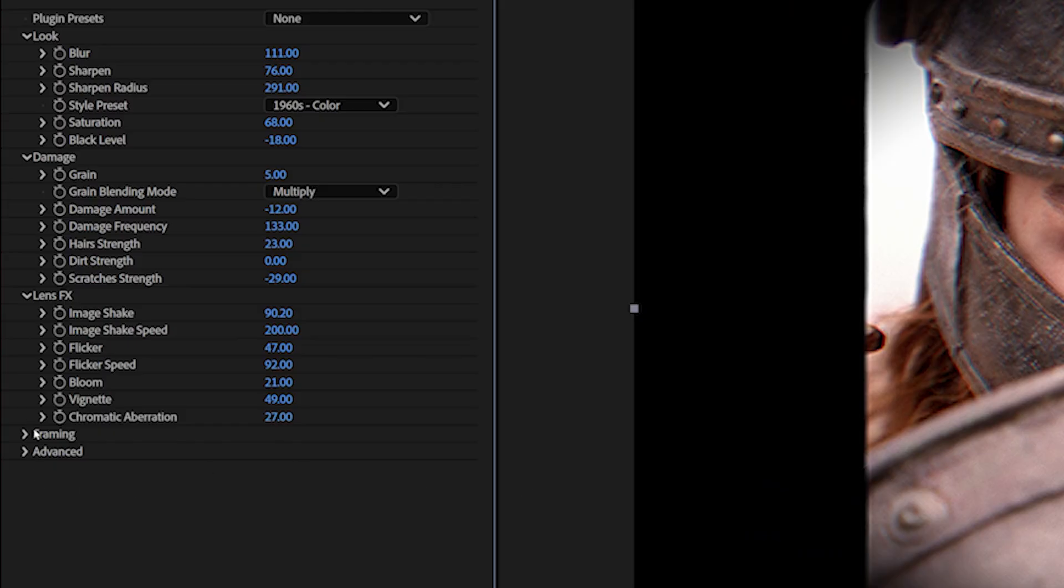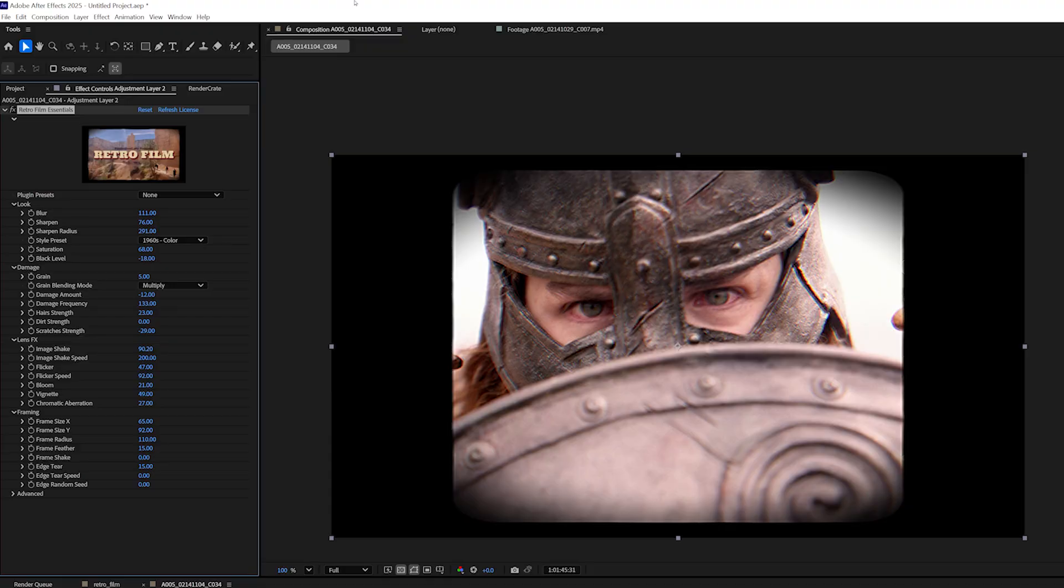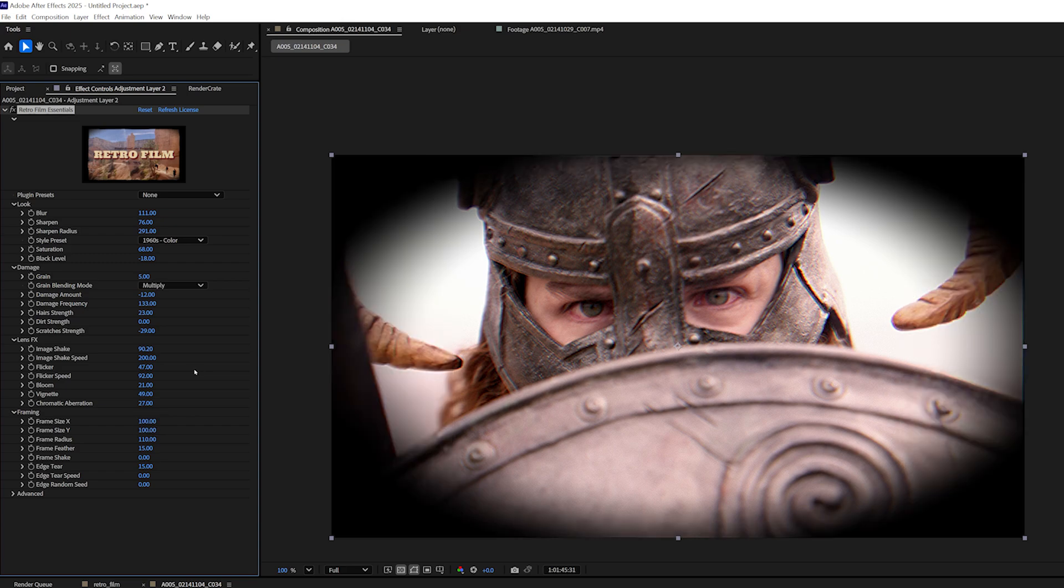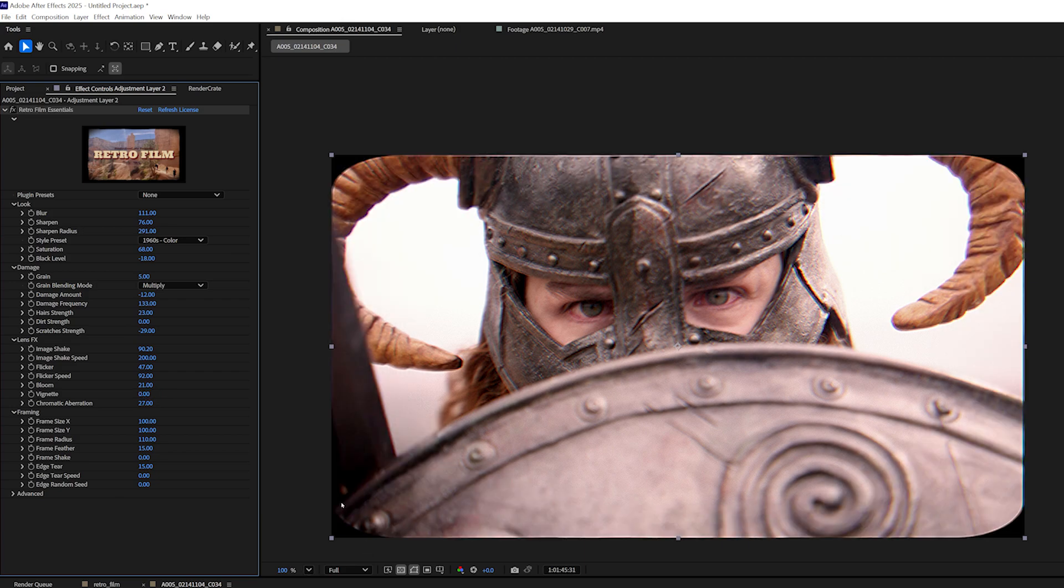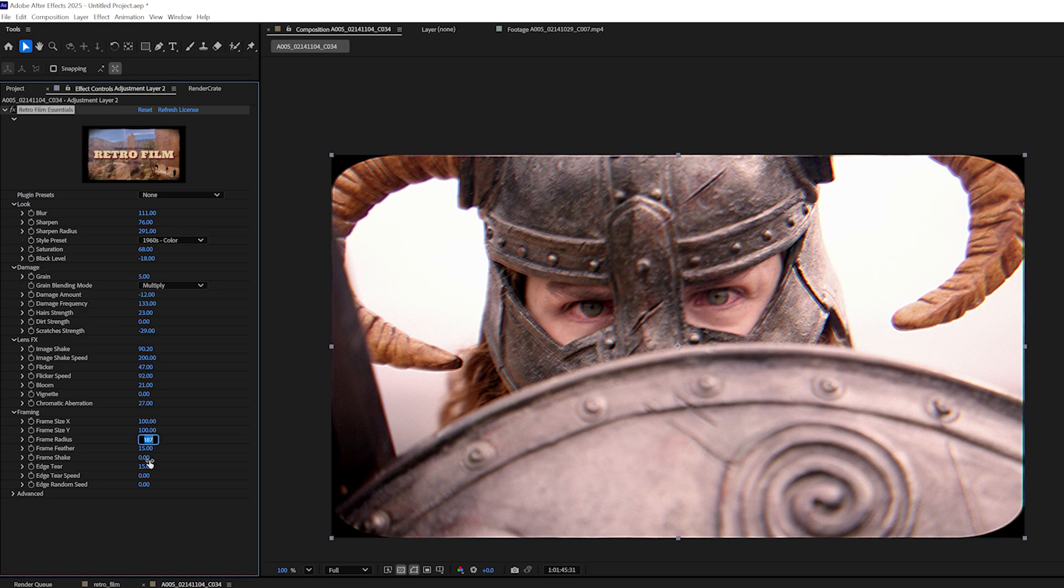Let's check out framing. The framing controls these outer black box frames. If I increase the frame size X and Y to 100, then no framing will be visible. We still have our vignette, so I'm actually going to turn the vignette to zero. So now the framing takes up the entire composition, but you can still see we see a little bit of the black here, a little bit of the rounding in the edges. This comes from the frame radius. I'll put the frame radius to zero for now. And now our image fills up the entire frame.